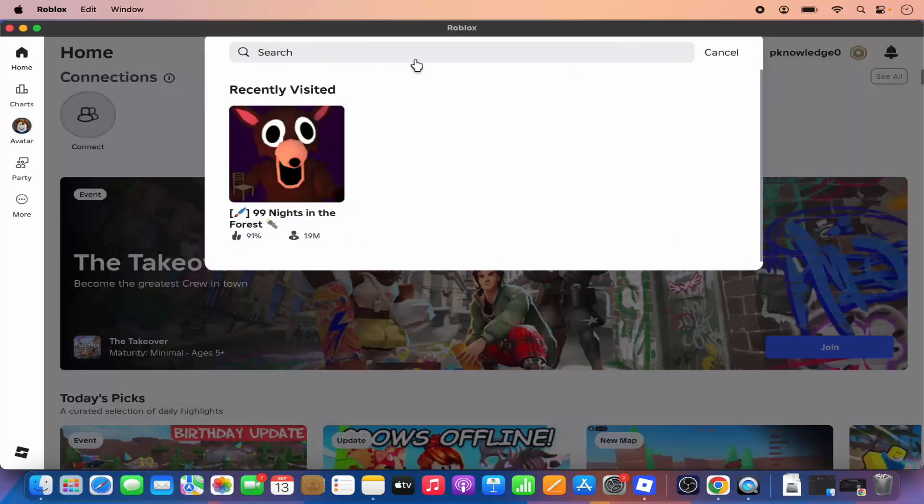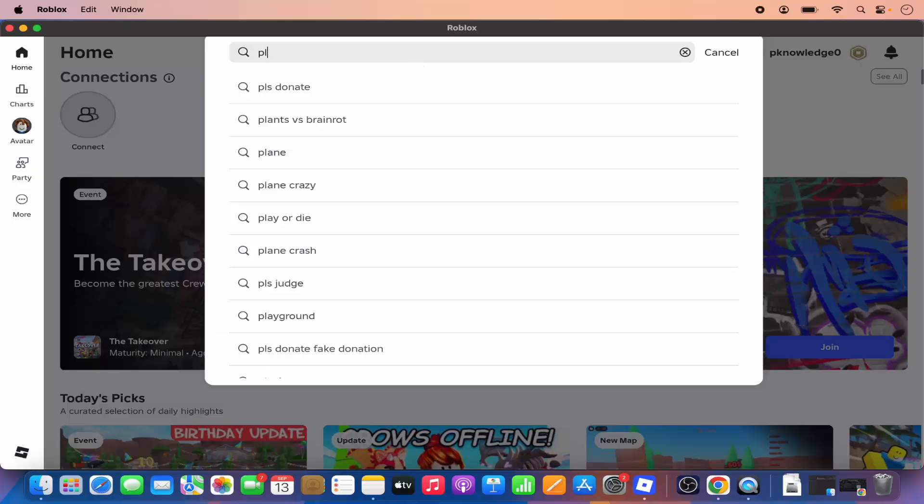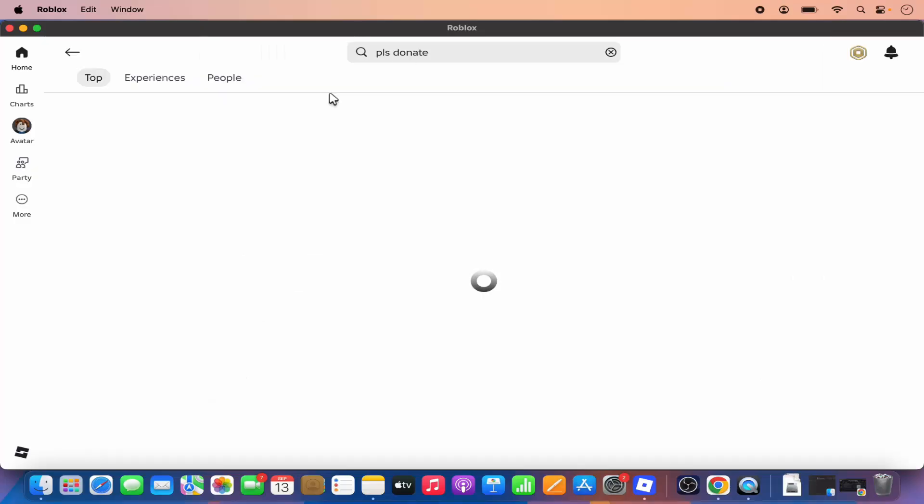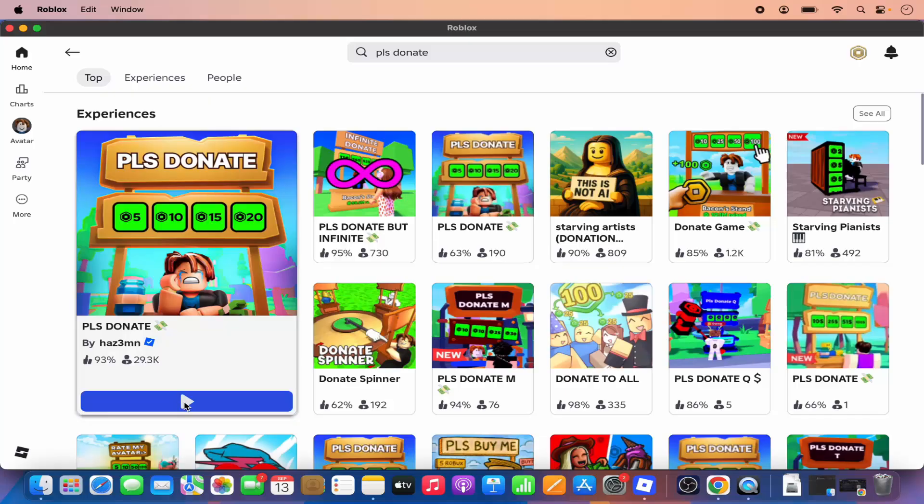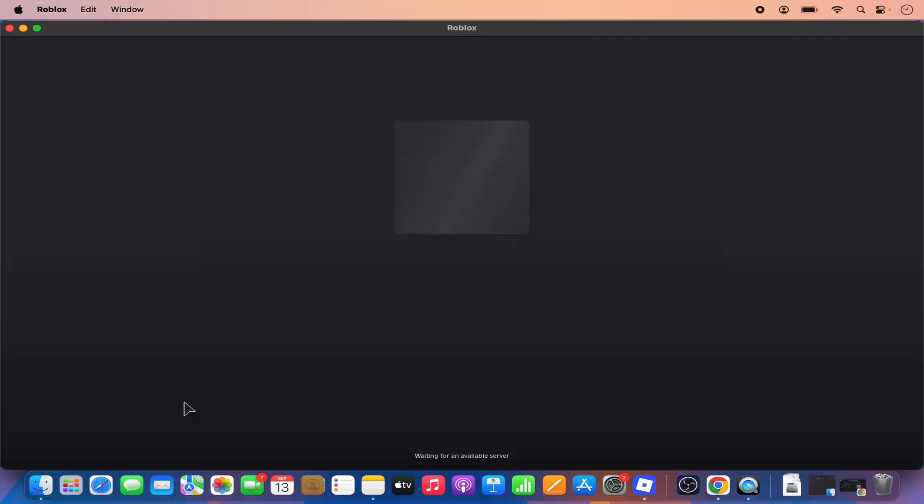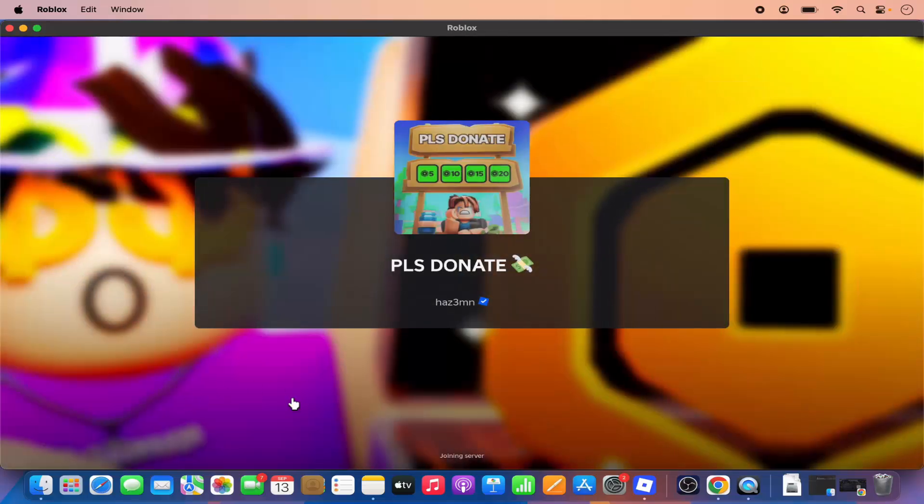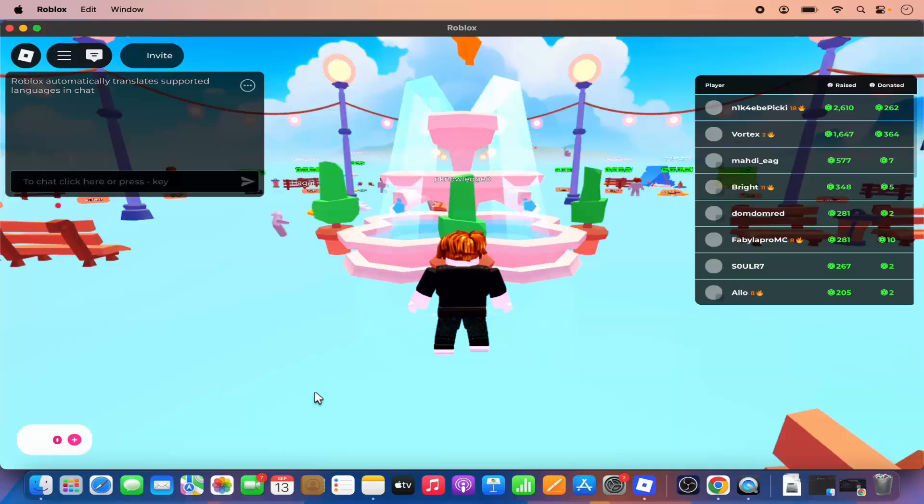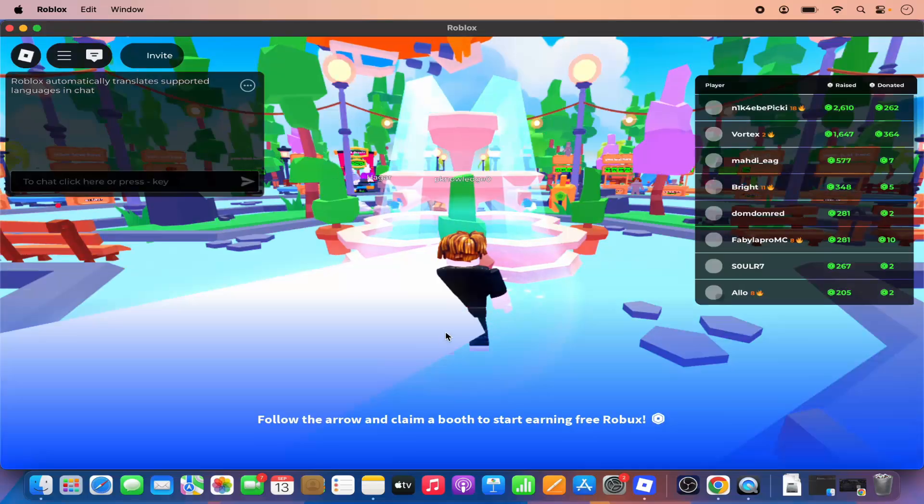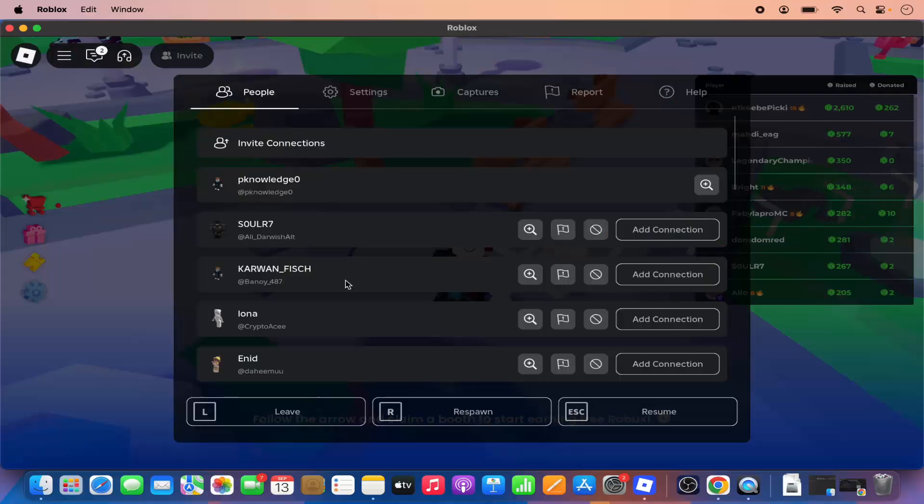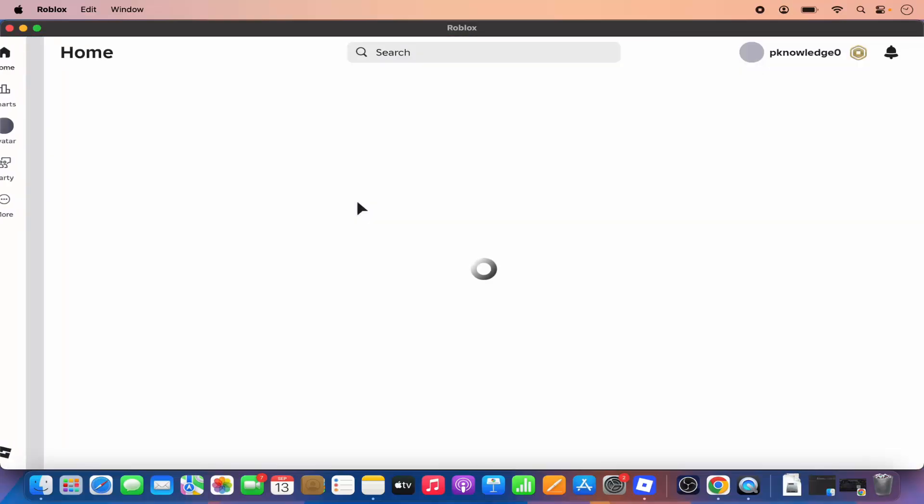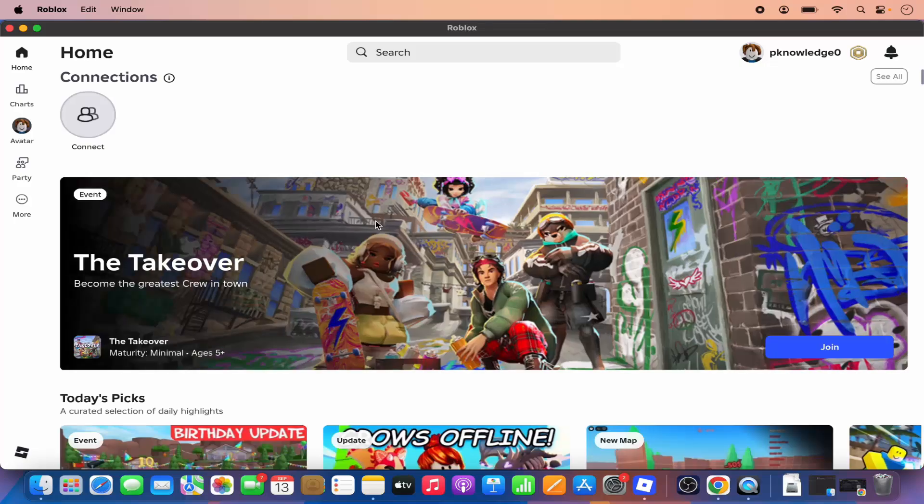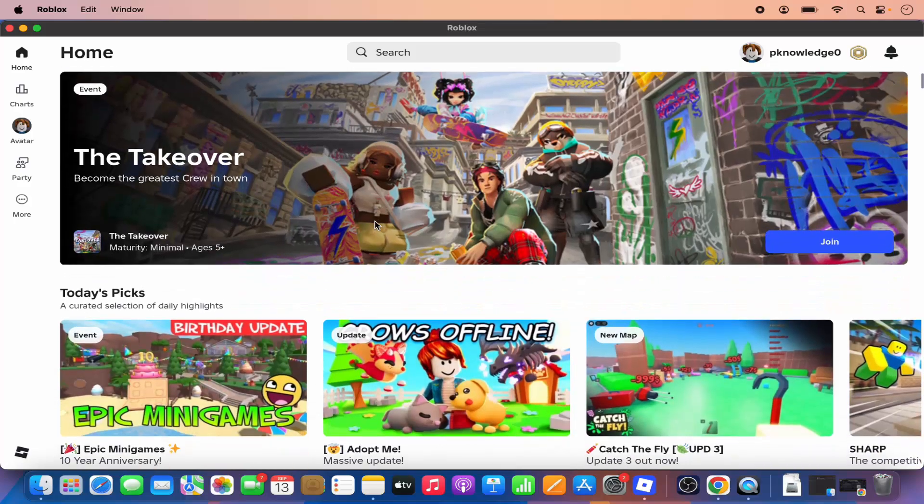Let's say I want to just search for any app, I can just search for that app, for example please donate. You can see this app, so when you click on this play button you will be able to play that game. Let me leave this game for now and confirm leave, and you are out of this game.